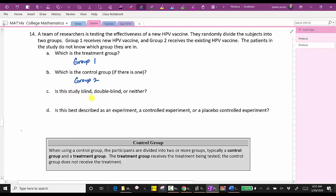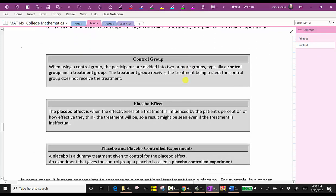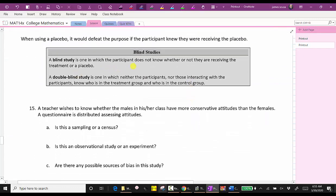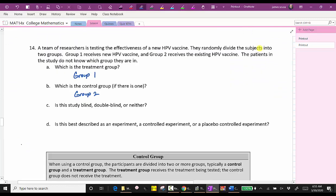For part C, is this study blind, double-blind, or neither? A blind study is one in which the participant does not know whether they are receiving the treatment or placebo. A double-blind study is one in which neither the participants nor those interacting with them know who is in the treatment group or control group. In this case, we don't have enough information to determine whether the study is double-blind, but we do know it is blind because the patients do not know which group they are in. So we'll say the study is at least blind.